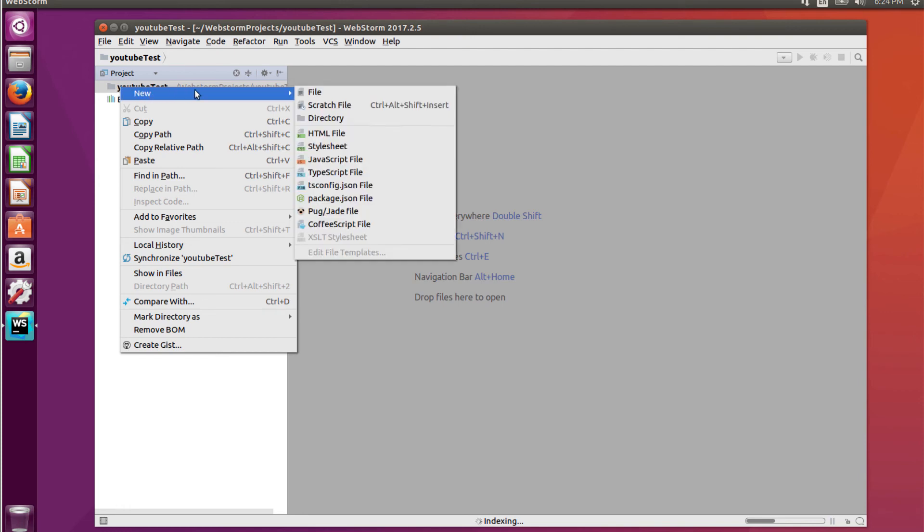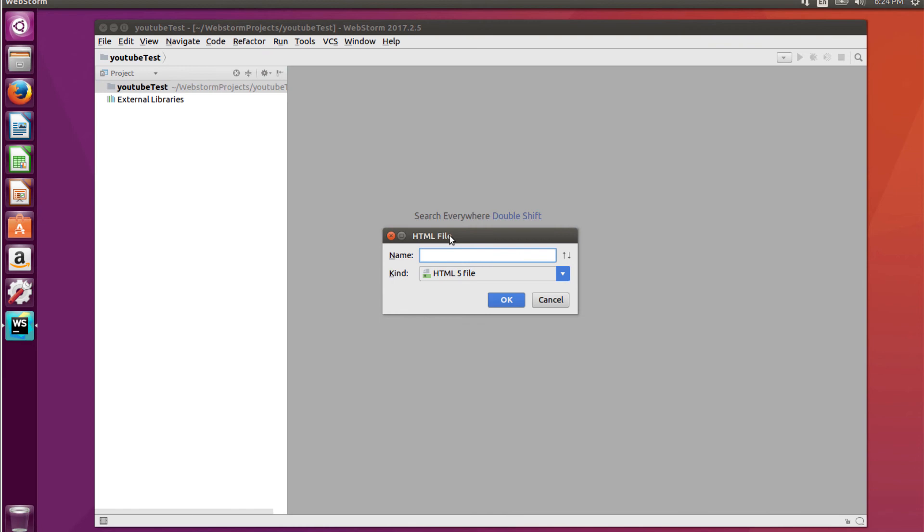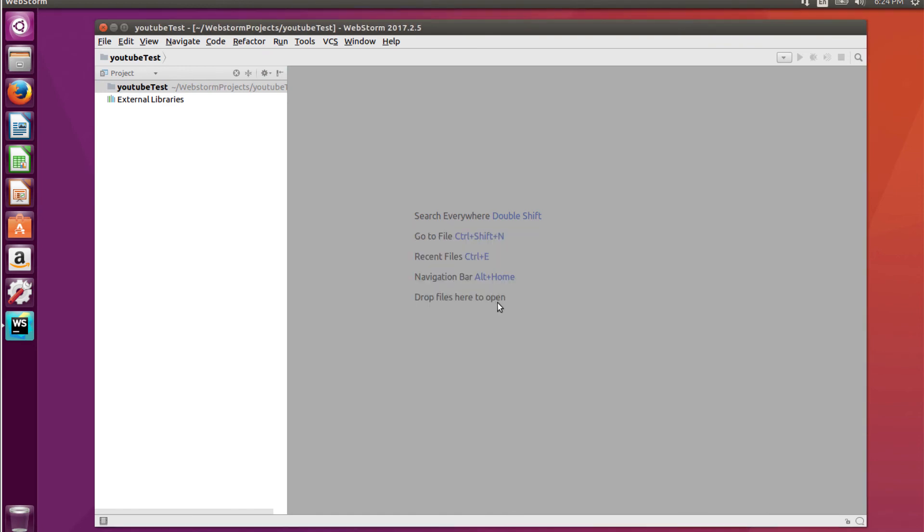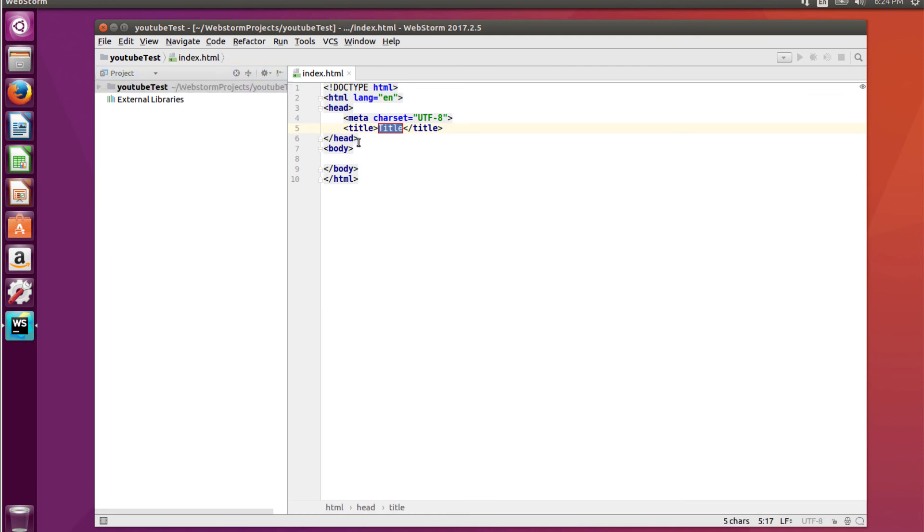I'm just going to create a new folder. I mean, I'm sorry, new file. Index HTML. And for the body, I'm just going to enter an H1 tag. And we'll just put, this is a test.